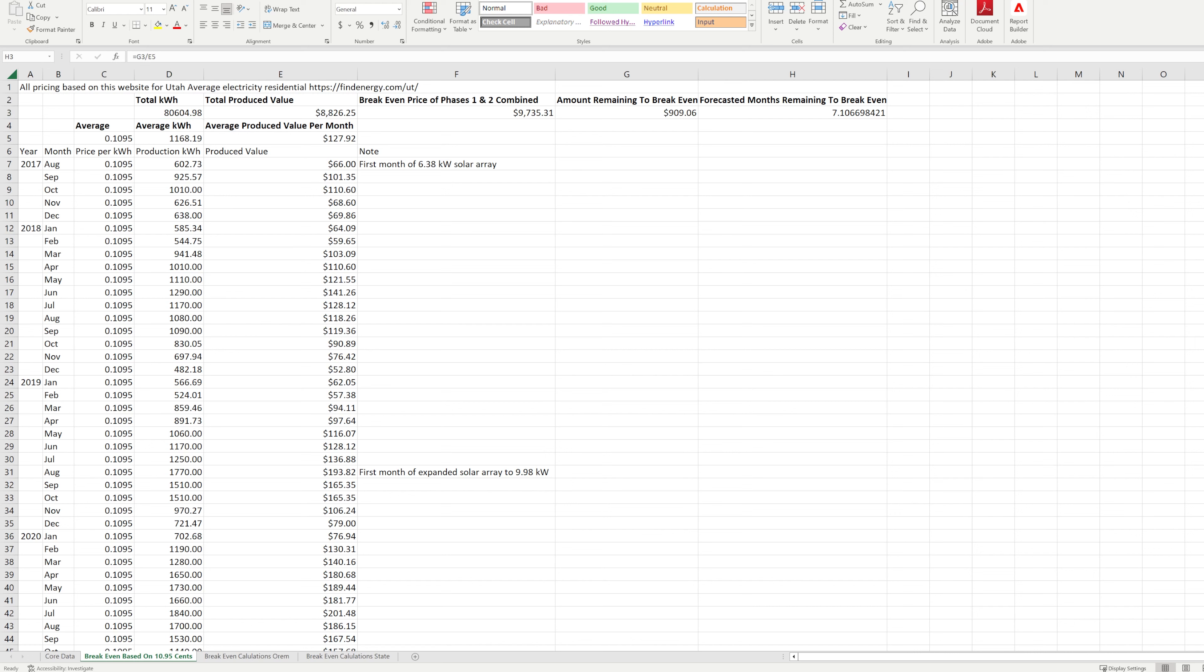That projects that we'll breakeven the first week of December 2023. The entire time to breakeven will have been 6 years, 3 months, and about 22 days. But keep in mind, if I had initially installed the entire 9.98 kilowatt solar array, then the breakeven period would have been closer to 6 years or slightly less.